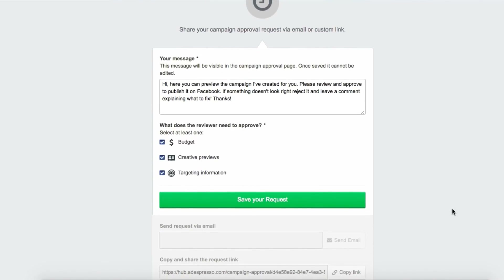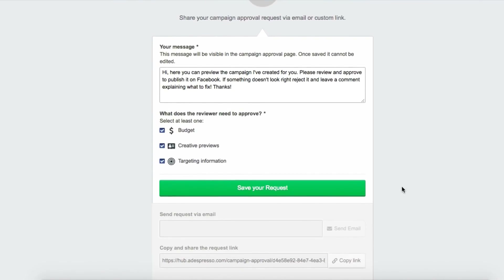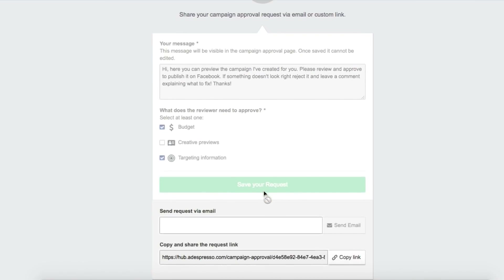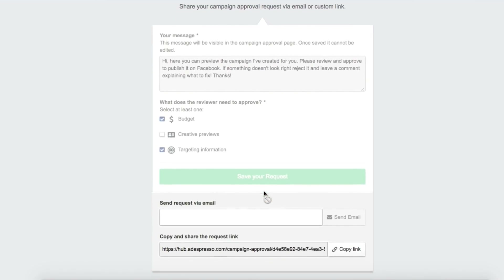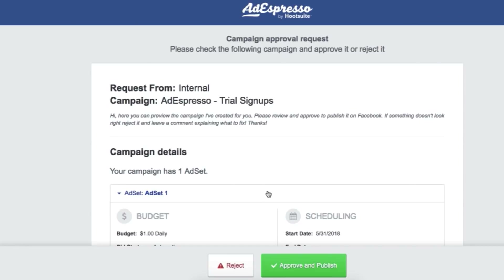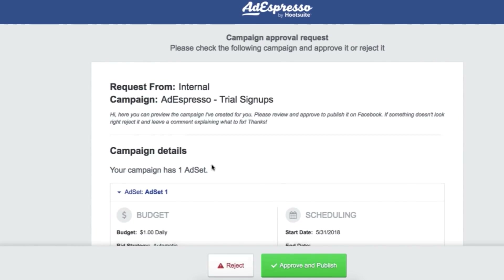They will receive a link. When they click, they end up on a super simple dashboard. They will just have to insert their name and then they will see a recap of the campaign setup — how much you are spending, what ad sets you have created, what creatives you have created.